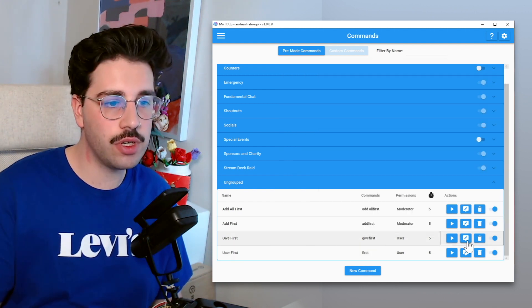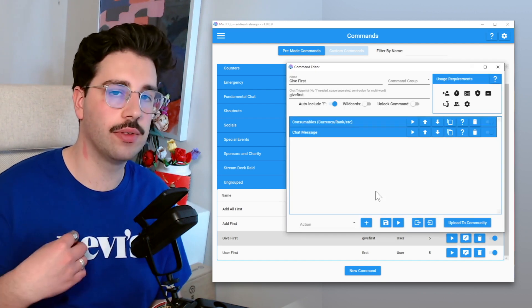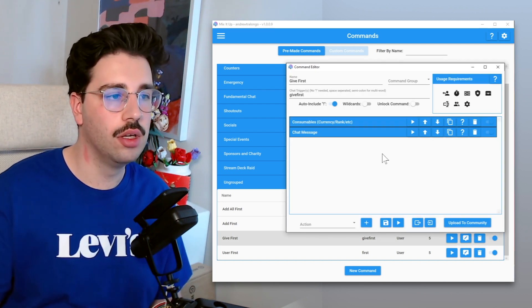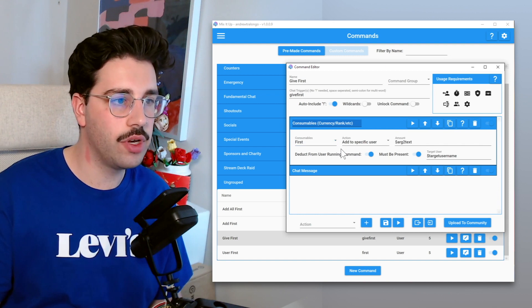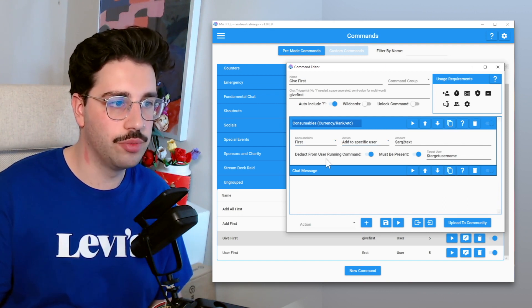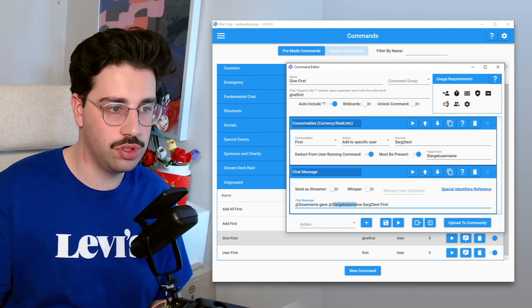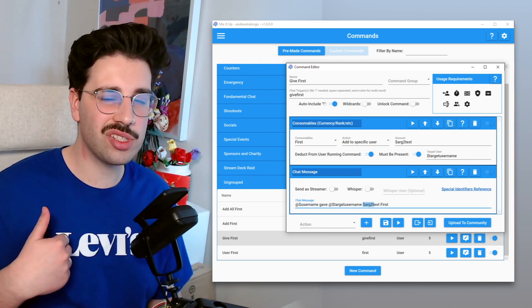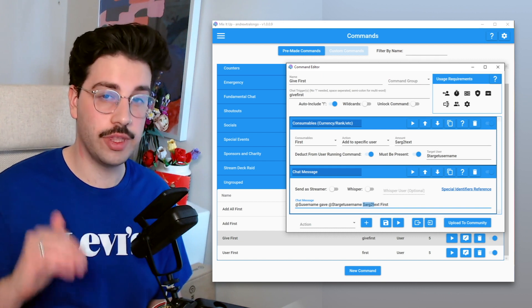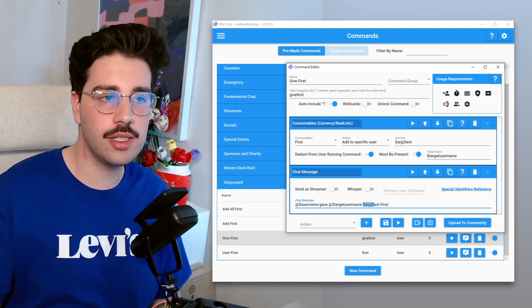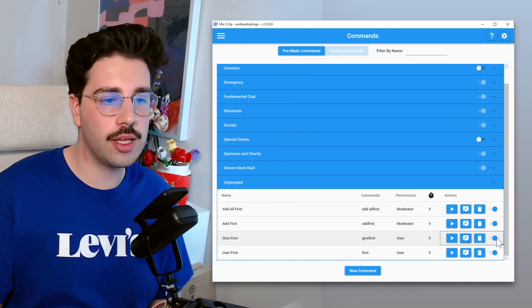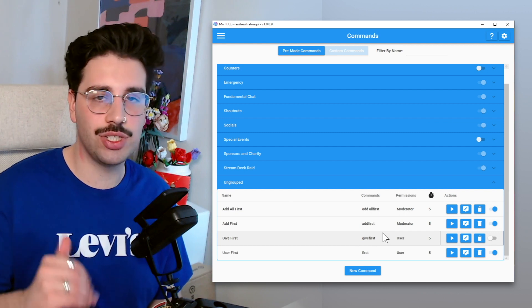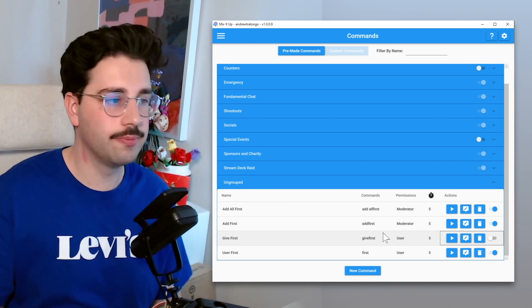Now for this give first one, this will actually let people give other users their points. So we can see here that first it's going to add to a specific user and it's going to deduct from the user running command. So we can see that user one gave user two x amount of points. Now personally I don't think this is really relevant for this type of currency and this type of reward, so I'm just going to turn that off. But I'm just going to leave it there just in the case I ever want to turn it back on.